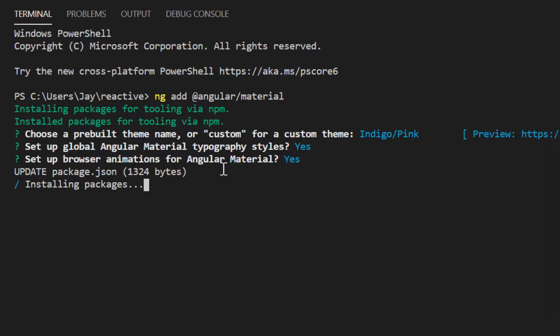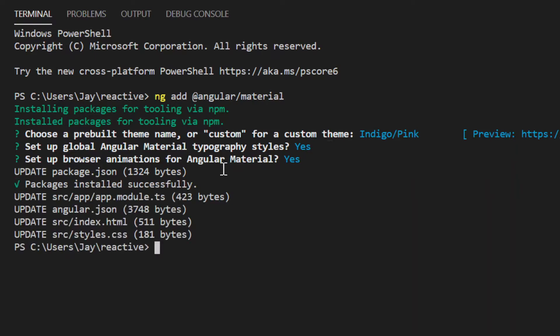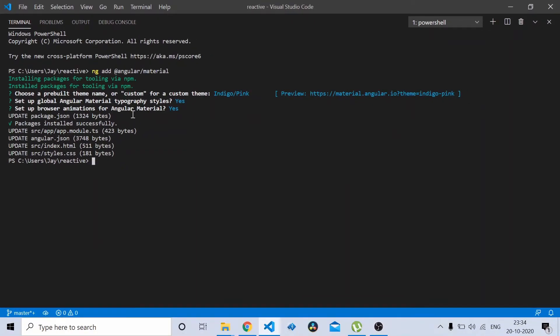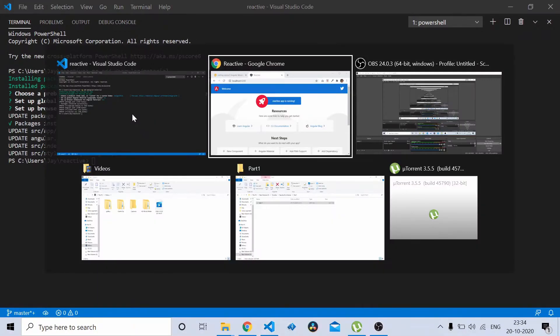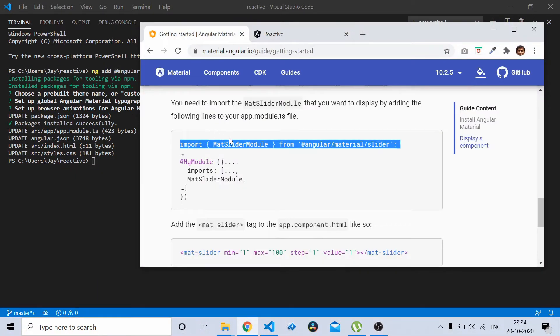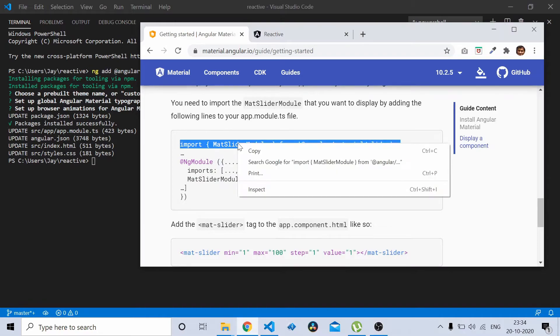Now once this is done we should be able to use Angular Material in our project. Once this updates successfully, we'll try to put one of the slider modules from Angular Material in our project.